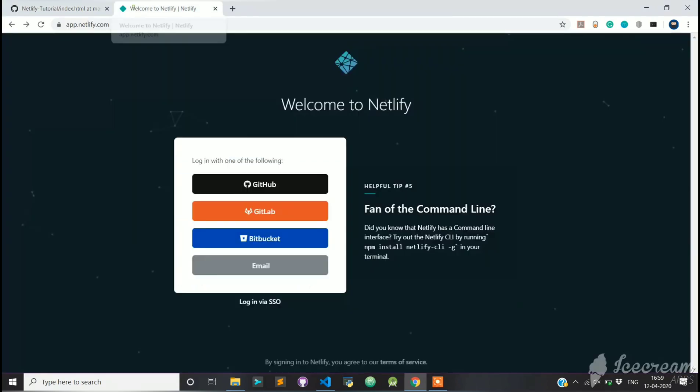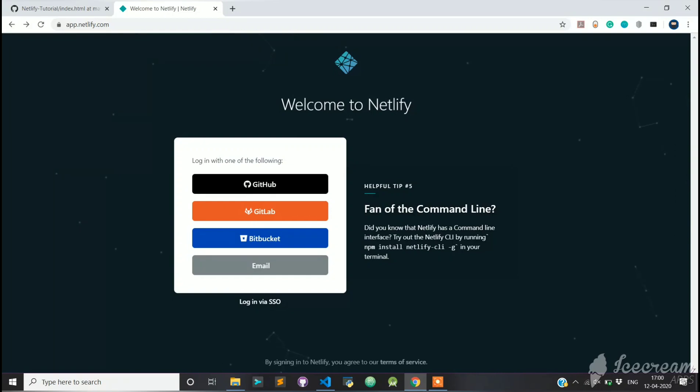Let's head over to Netlify now. Of all the options that you see here like GitHub, GitLab, Bitbucket, today we are going to go with GitHub. So click on GitHub.